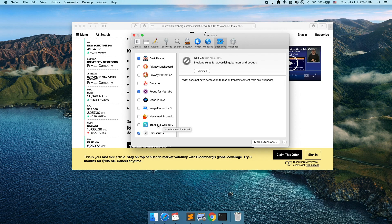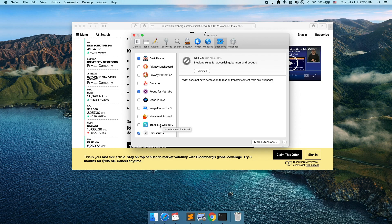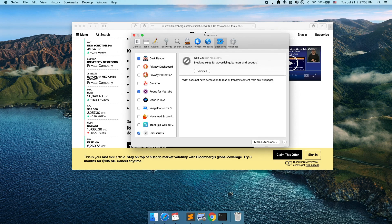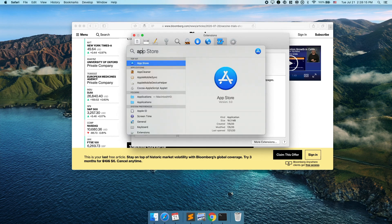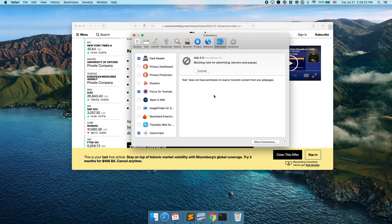You can find Translate Web for Safari in the App Store, however it costs about one or two dollars. If you don't want to pay, you can go to GitHub and download it for free. In the Apple App Store, Apple charges a 30% tax on all products hosted there, and developers are not allowed to mention that the app is available elsewhere. So if you download it directly from GitHub you can get this extension for free.